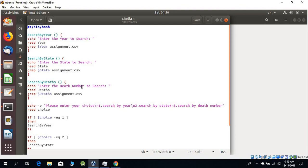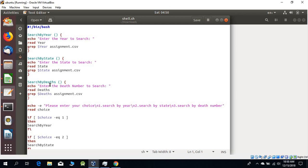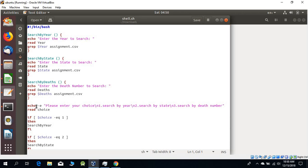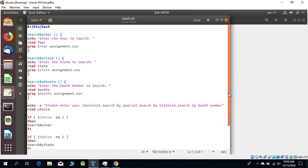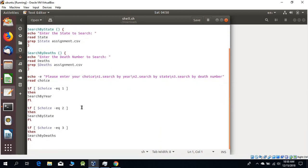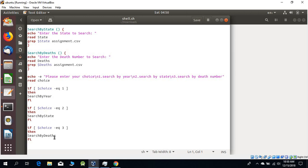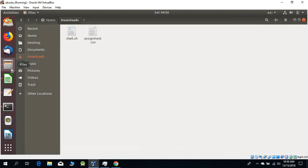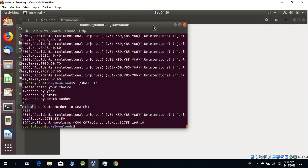The read command will read the year, state, or death number from the user input, and the grep command will fetch the data from assignment.csv. Echo asks 'please enter the choice' - search by year is 1, search by state is 2, search by death number is 3. Then we have our if-else statements. If the choice equals 1, call search by year; if it is 2, search by state; if it is 3, search by death.